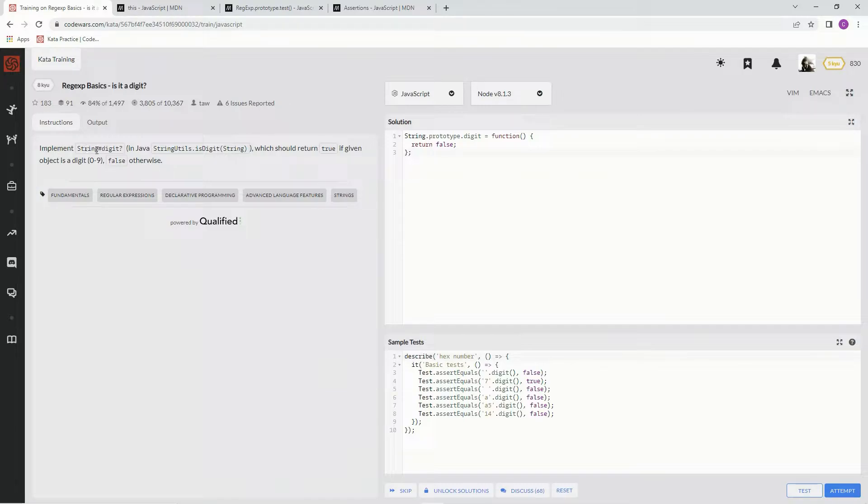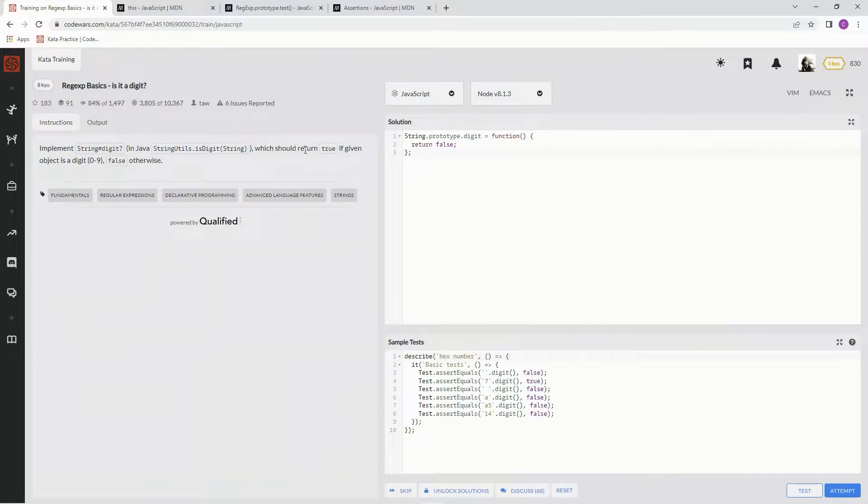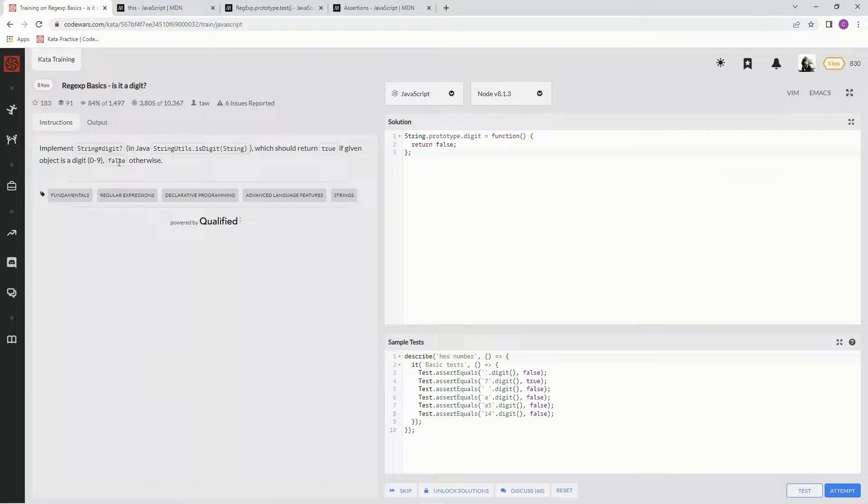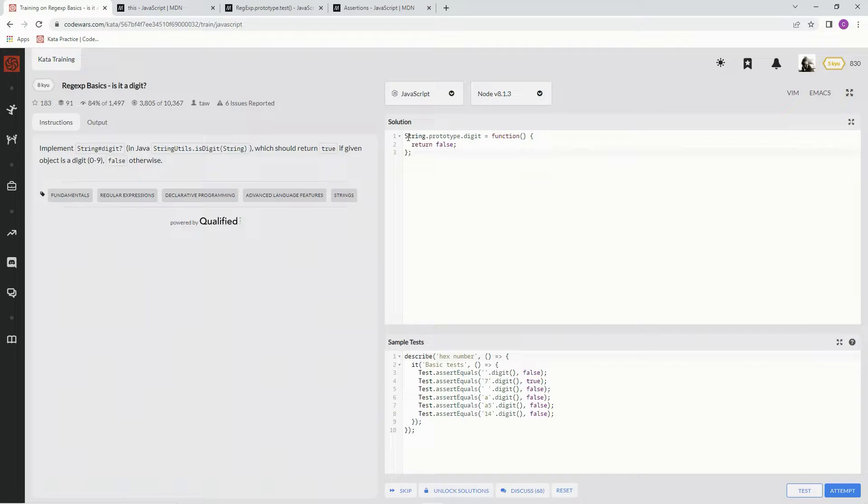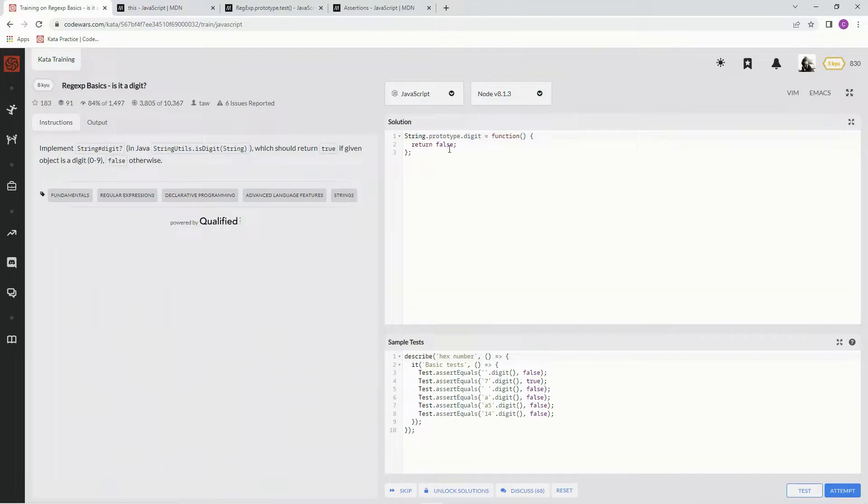We're going to implement string hashtag digit question mark, which should return true if given object is a digit 0 through 9, false otherwise. So basically we're making a new method called digit, and we just check if it's a digit or not, whatever goes in here is a digit or not.